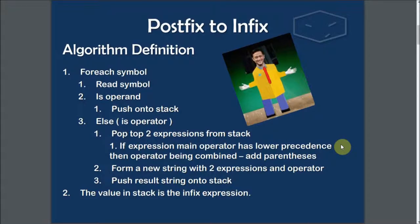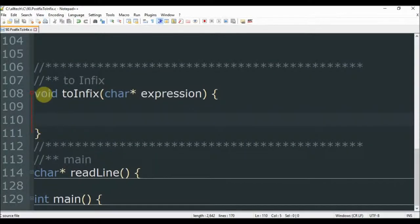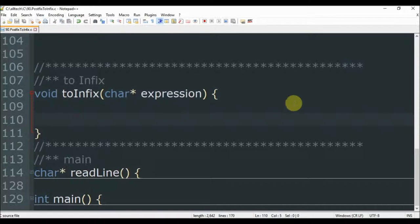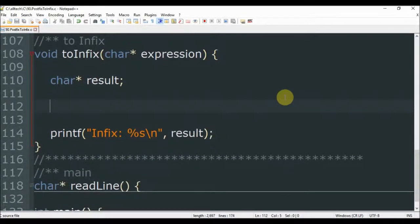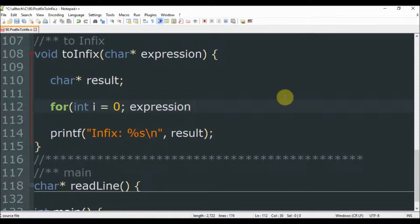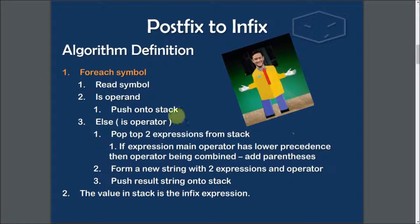Now we can move forward to the implementation. The first thing to do is iterate for each symbol of the postfix expression. I already have this function defined: void to_infix, char pointer expression. Expression is the postfix expression. It will have a char pointer that is the result, and we will printf the result. So here we iterate for each symbol in the expression: for int i equals zero, while the expression at i is different from end of string, we increment i.